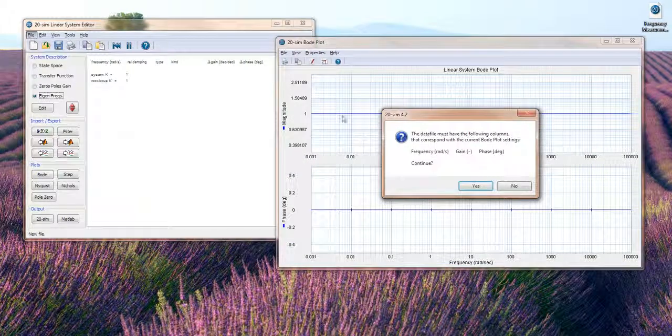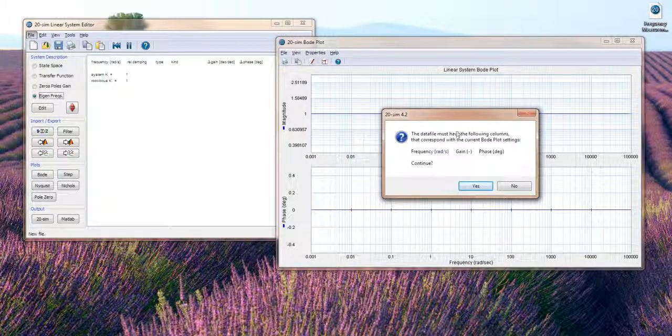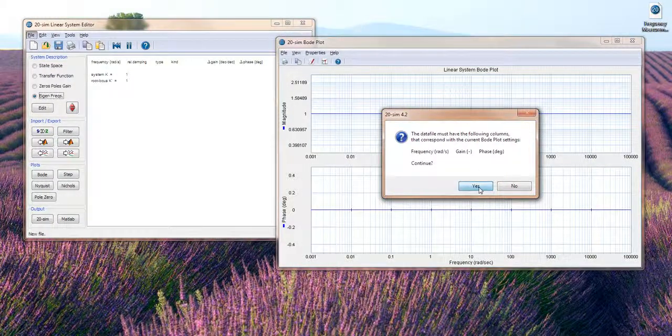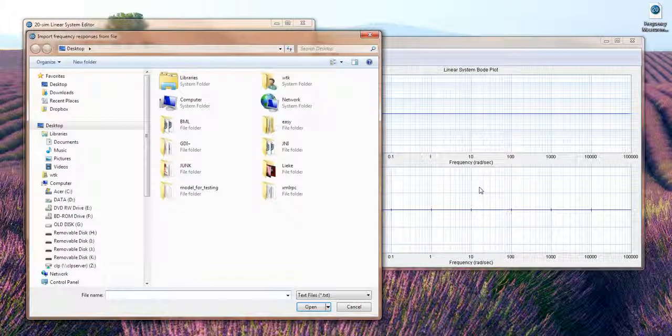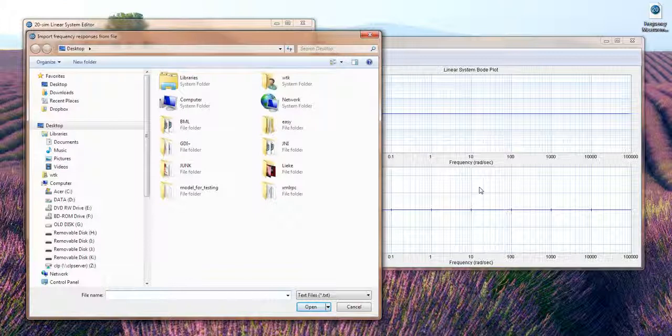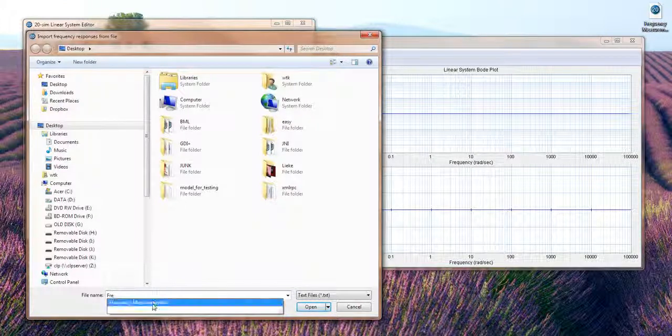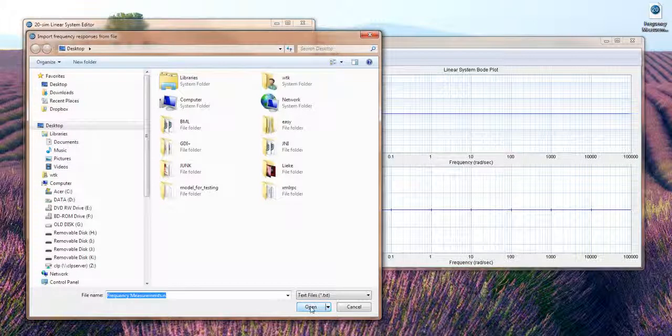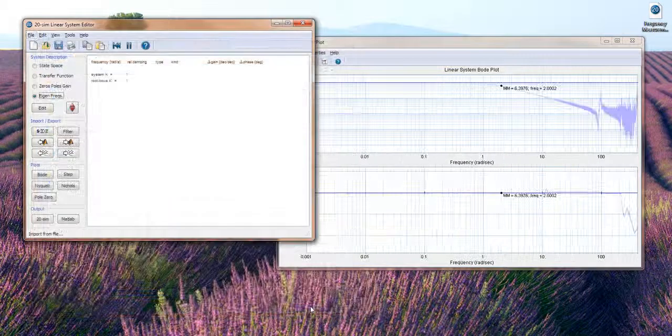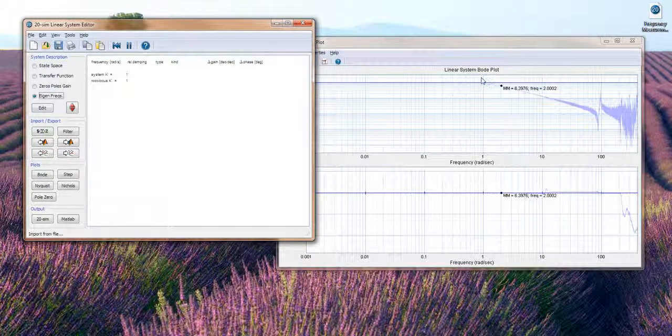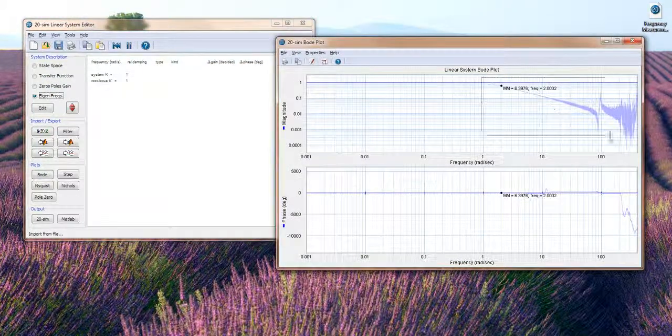Now the settings that you're going to use are the same as in the current Bode plot settings. So in this case the frequency is in radians per second. We have a gain not in dB and a phase in degrees. We specify the measurement file and it is shown inside the Bode plot together with a linear system.